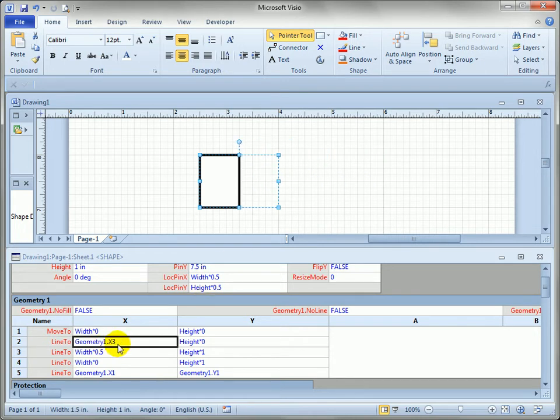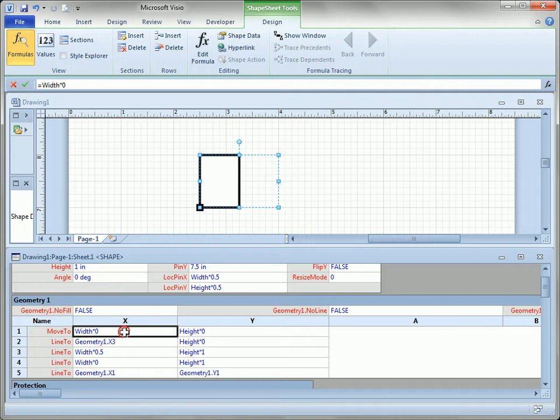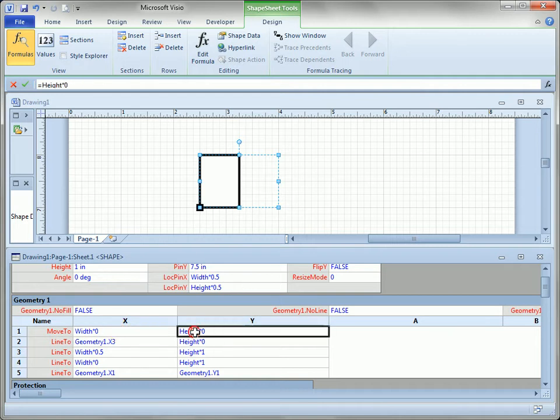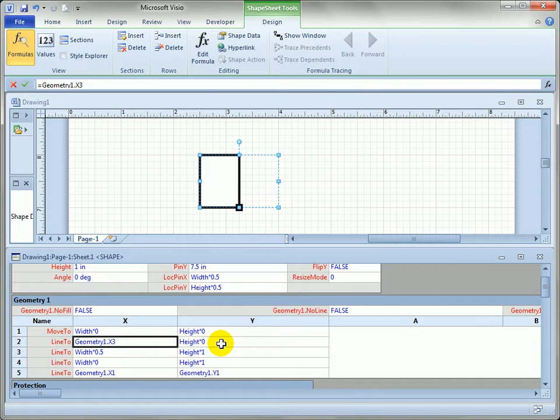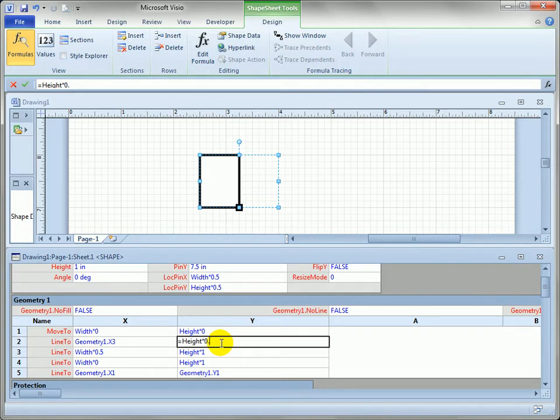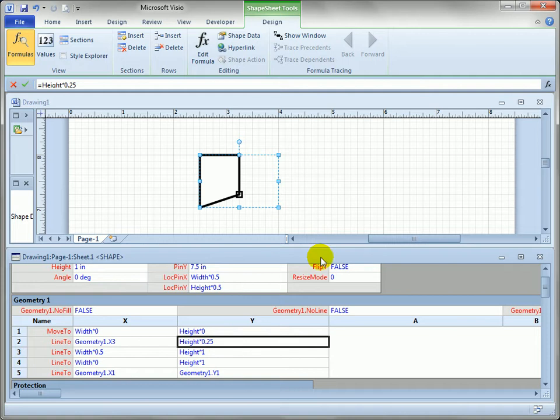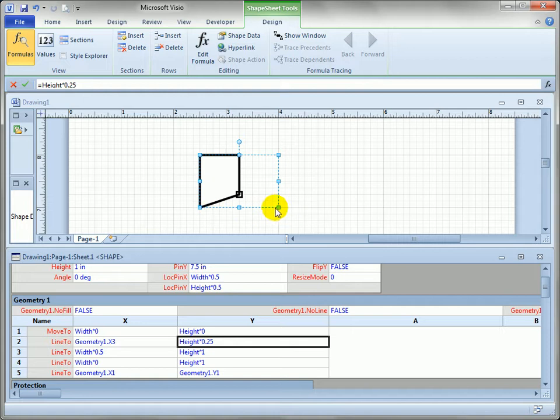So let's—what else can we do in here? You'll notice we've got x and y points, so this point is located at height times zero which is zero. If I were to say height times 0.25, we would expect it to go up one fourth of the height.